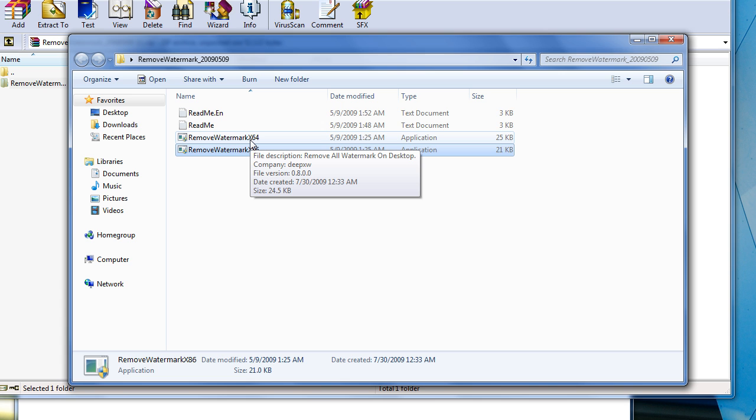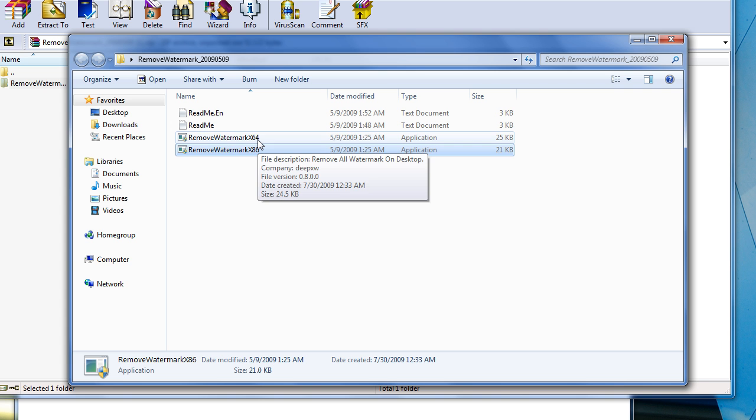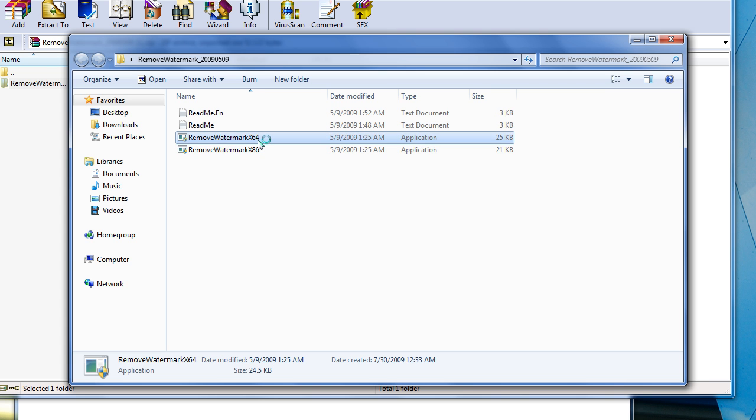If you want 32, use the bottom one. If you're 64, use the top one. I'm on 64-bit, so I'm going to go to this top one.